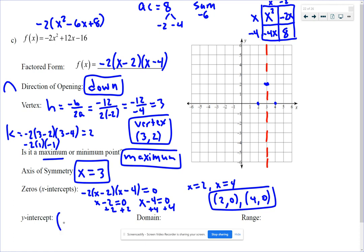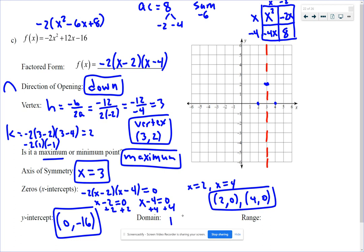For the y-intercept, plug in x equals 0 and we get negative 16. That's the c value in the original function — not the 8 inside the parentheses, because there's a negative 2 out front. So the y-intercept is (0, -16). Domain is all real numbers.